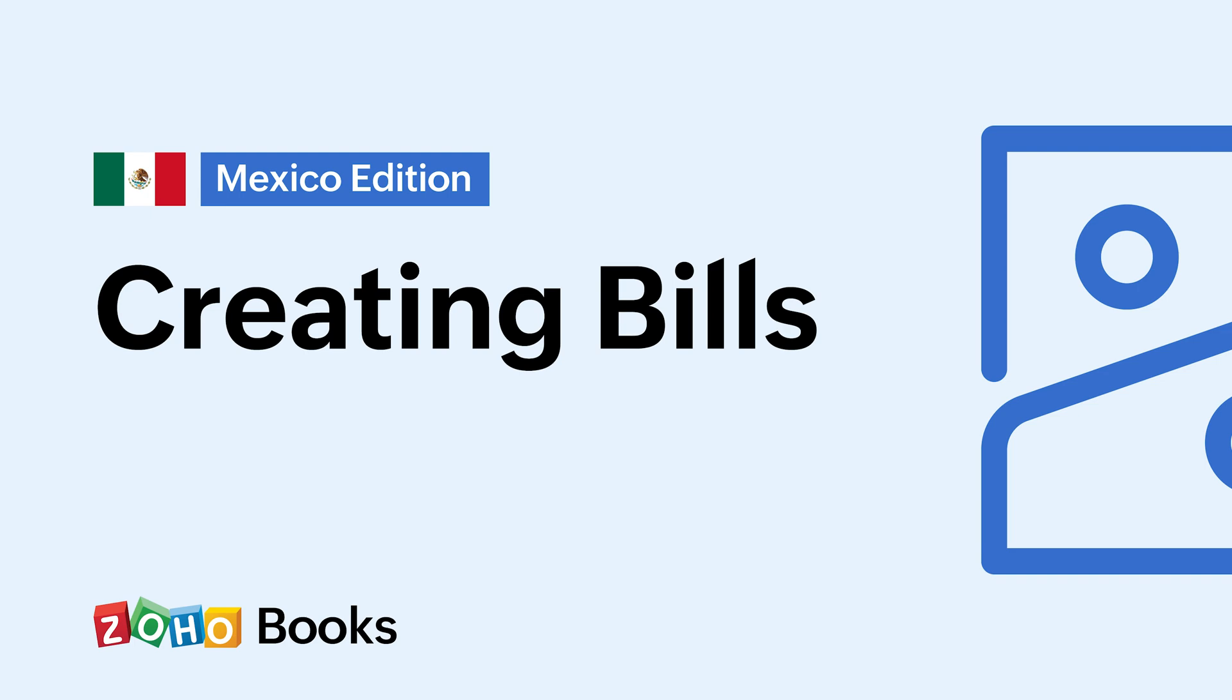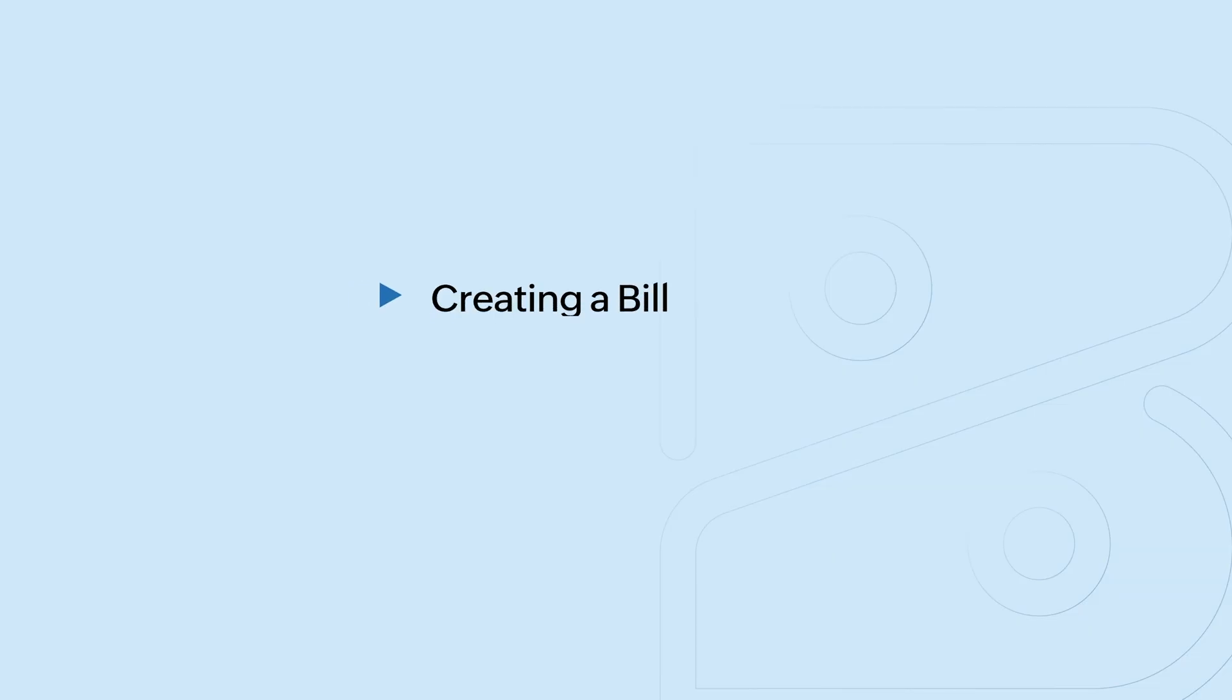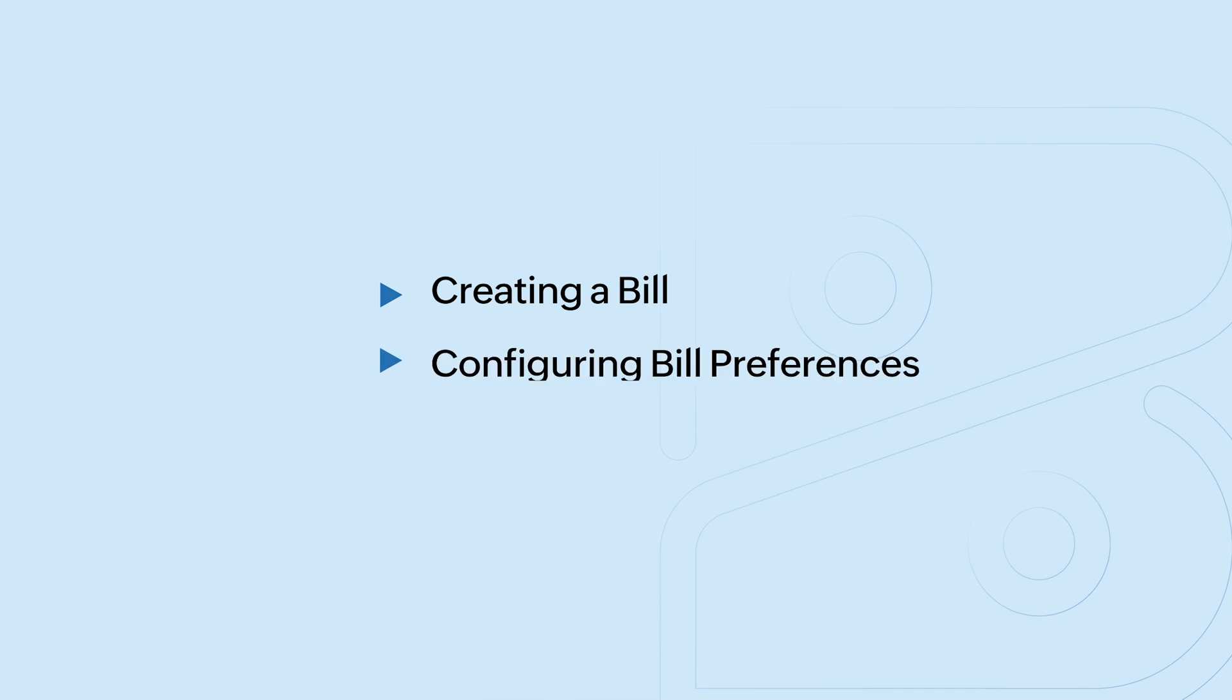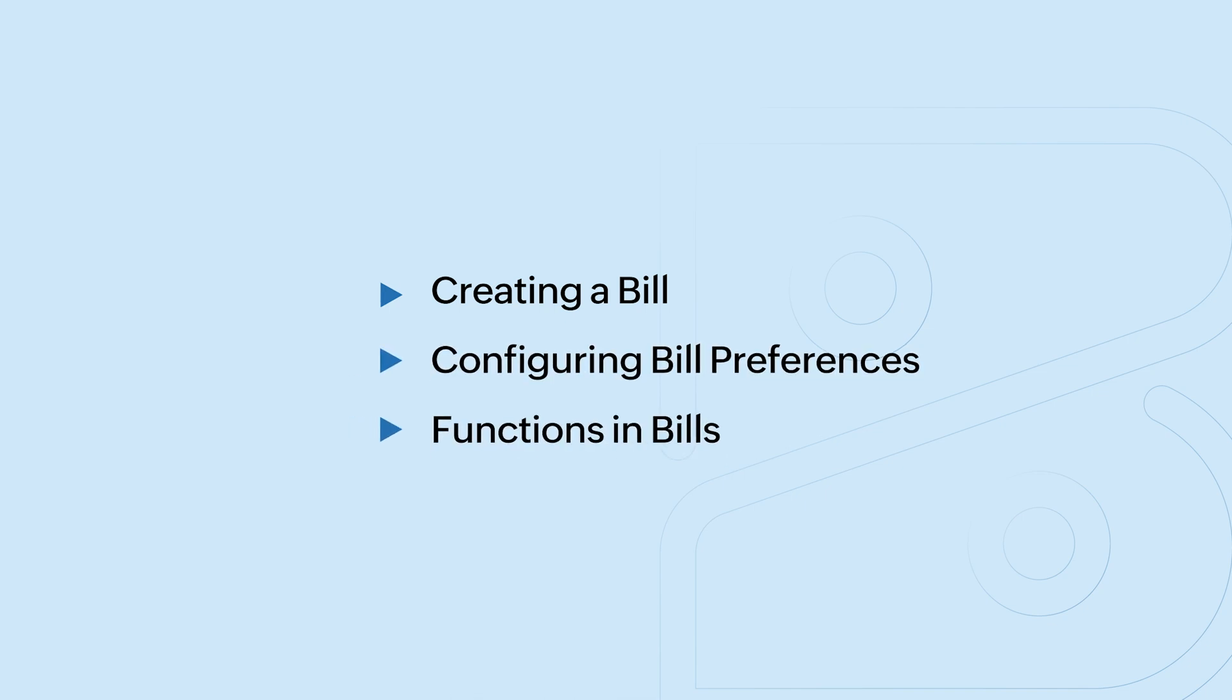Hello everyone! In this video, we'll talk about how bills work and their functions in Zoho Books for your business in Mexico. Let's learn how to create a bill, configure its preferences and the various functions that can be performed upon it.